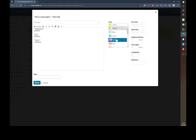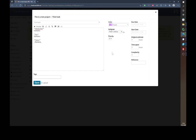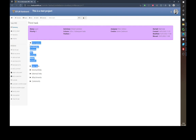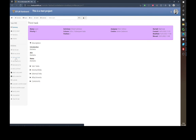You can also change the color of the task. You can assign someone — for example, let's assign Peter Rustenov to this task — and you can set a due date or a start date. After saving, you'll see the color has changed, Peter Rustenov is now assigned, and the description has changed as well.